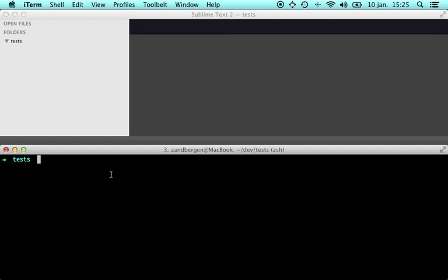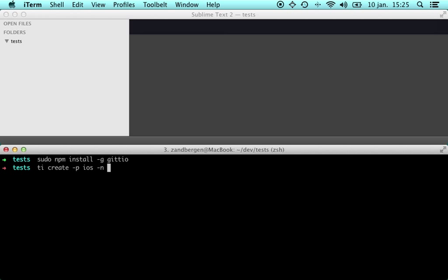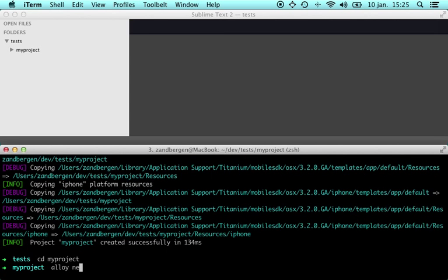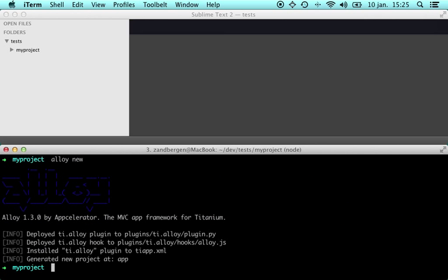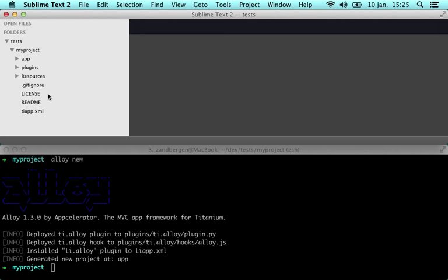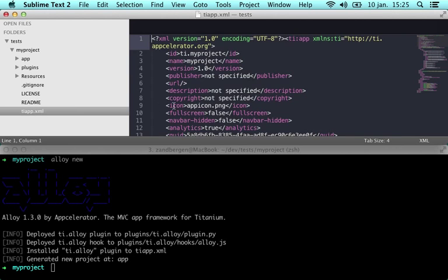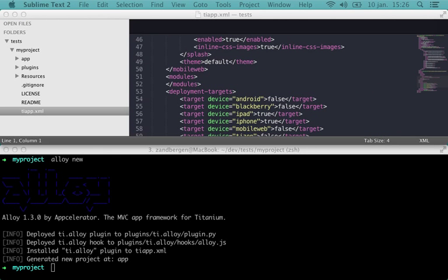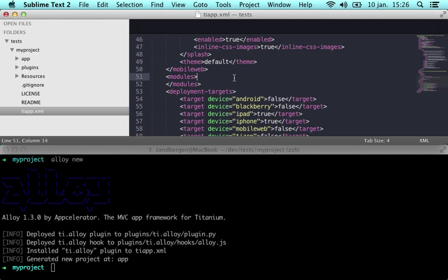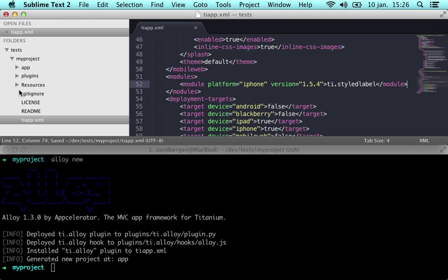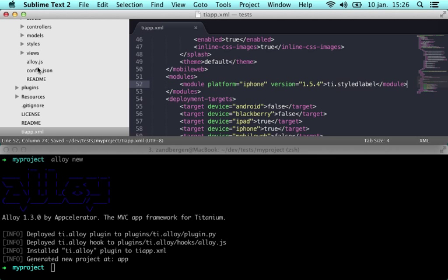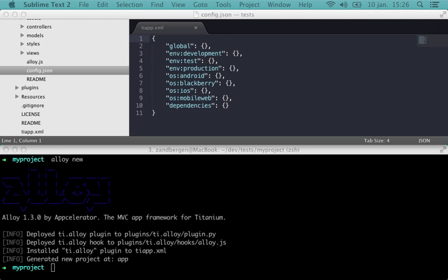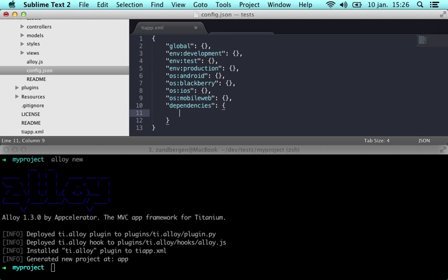I already installed Giteo using npm install -g giteo so let's create a project and let's make it an Alloy project. Now if we go to tiapp to the module section, we add a module there, open the config.json and we add a widget there.